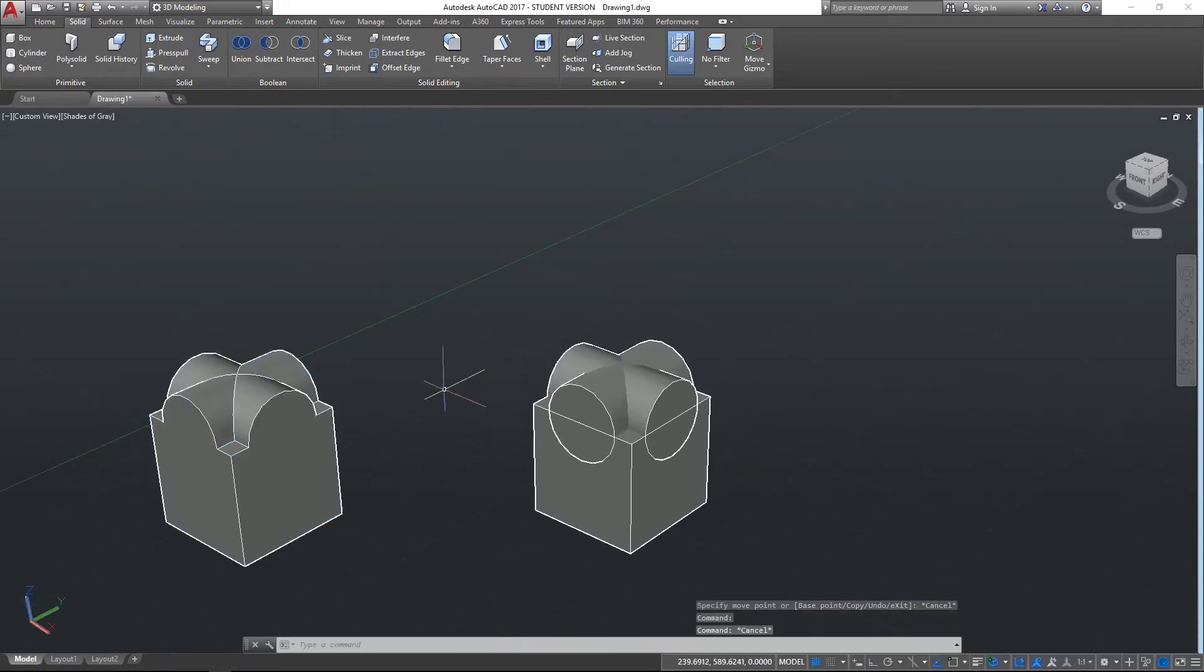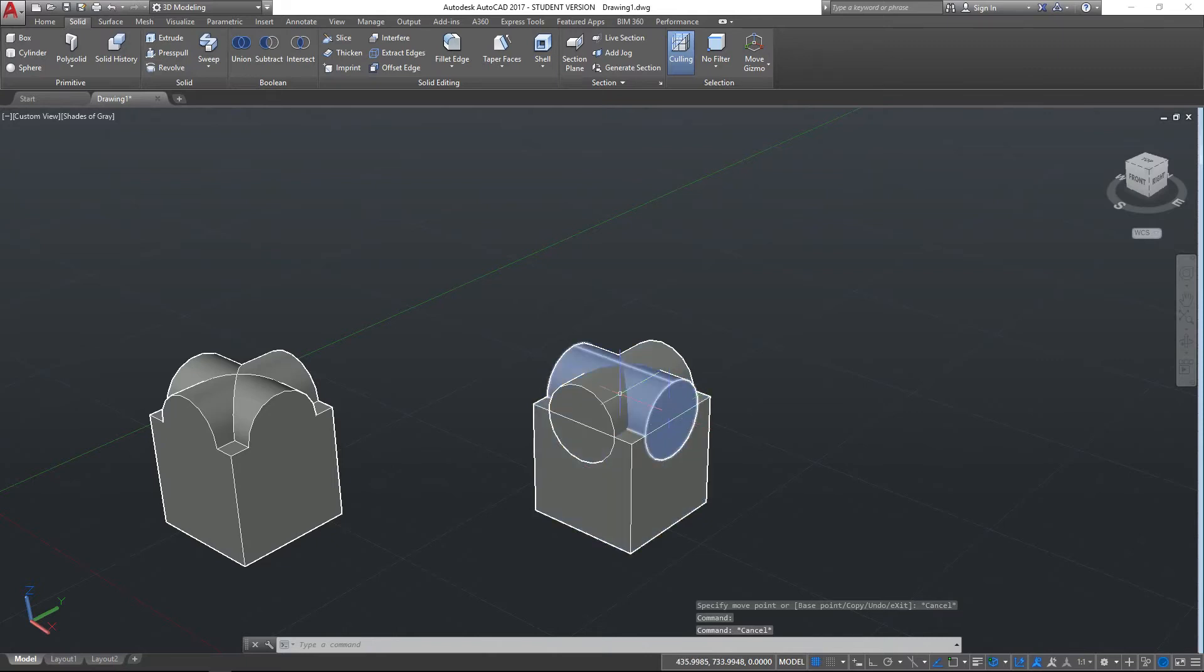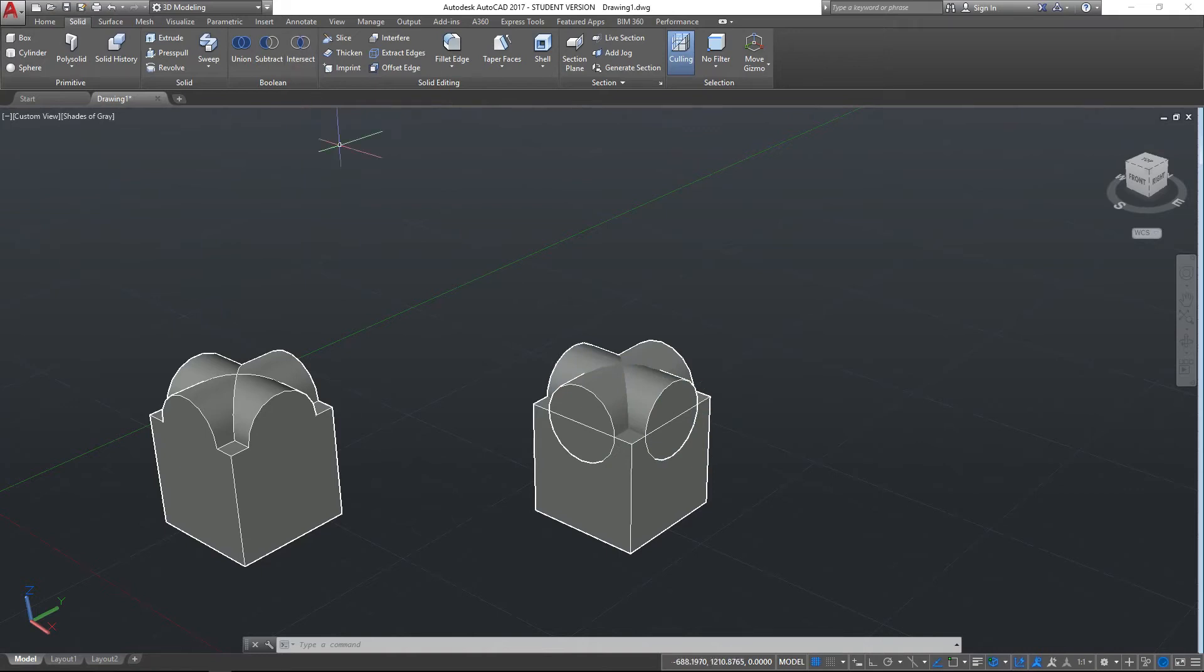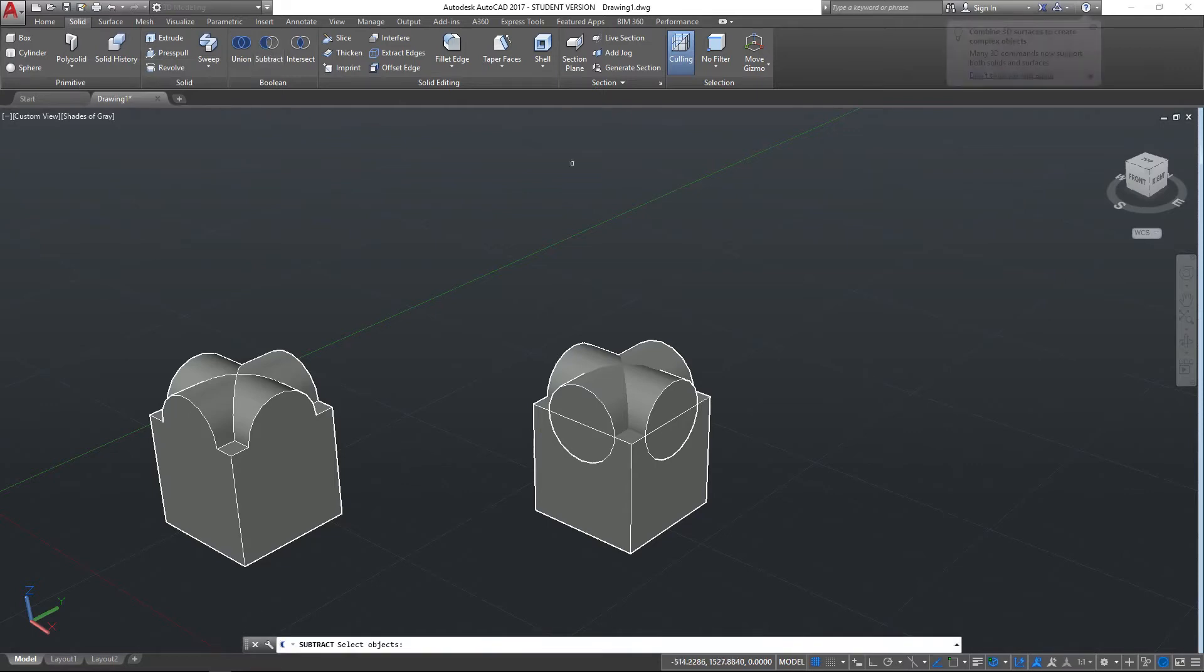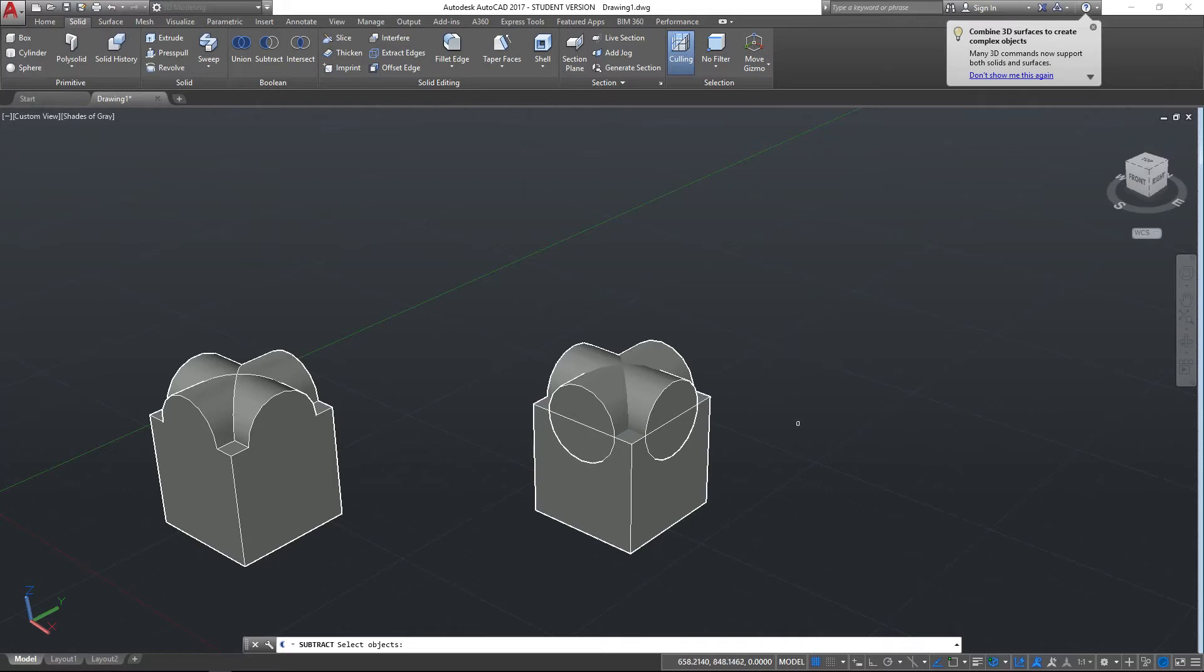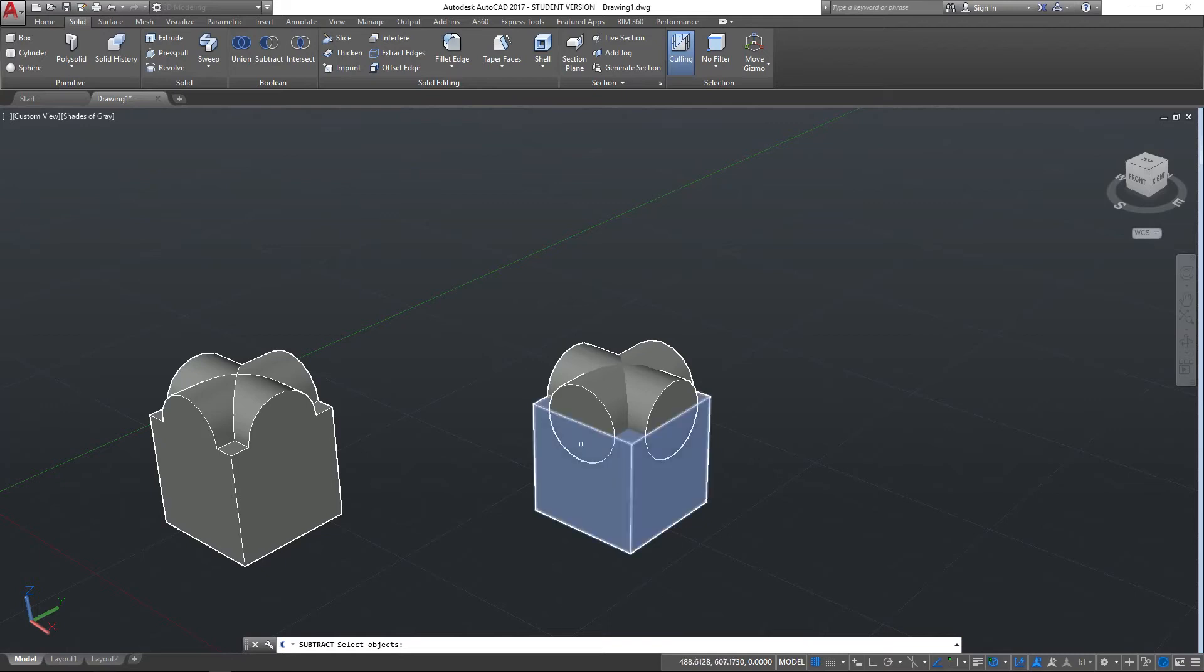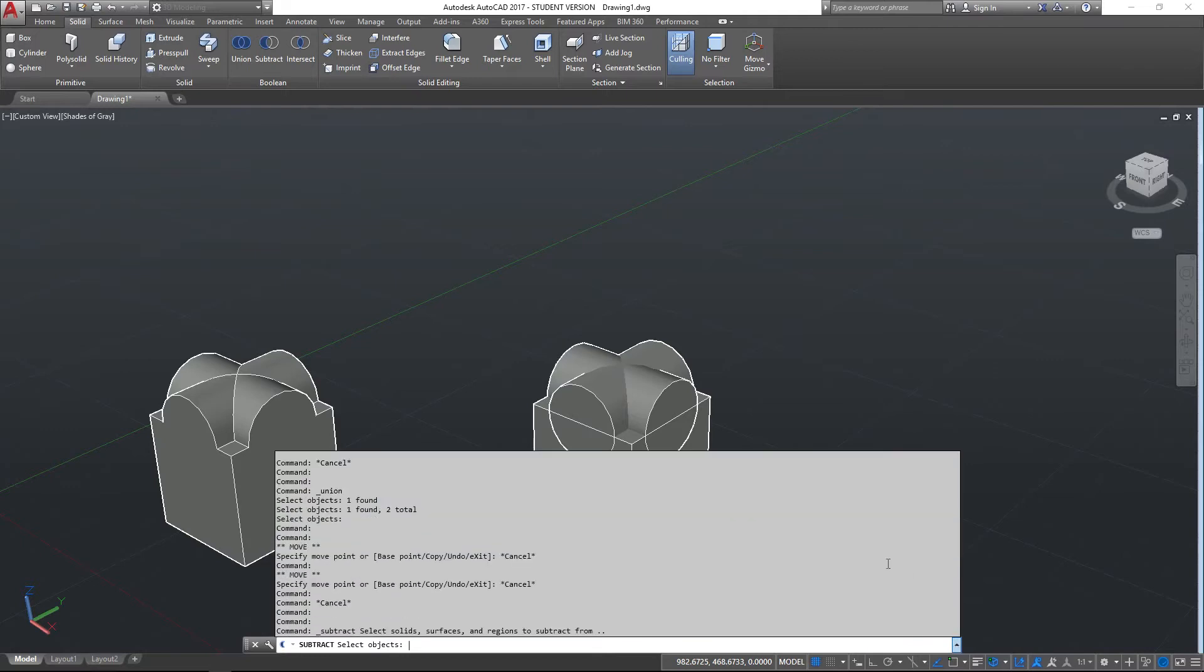Now I created a copy of that object over here, and we've got the three objects which remain separate. Now what we can do at this point is use the subtract option. If we select subtract, what this does is it will take one object and subtract the other one away from it. If you get a little bit lost with this, if you pop up the command line, the last instruction was to select solid surfaces and regions to subtract from.